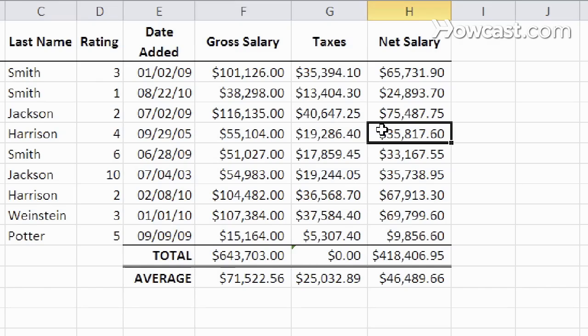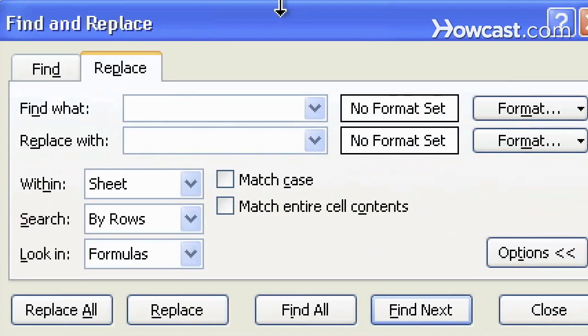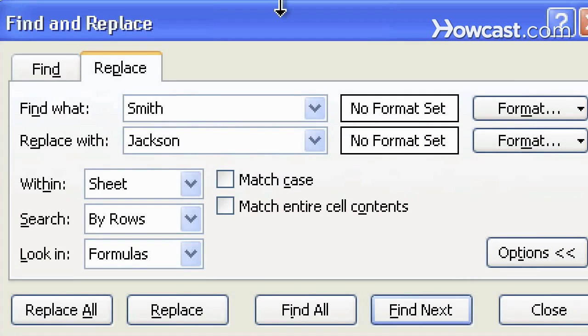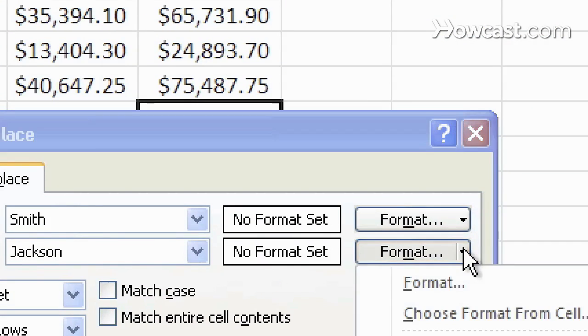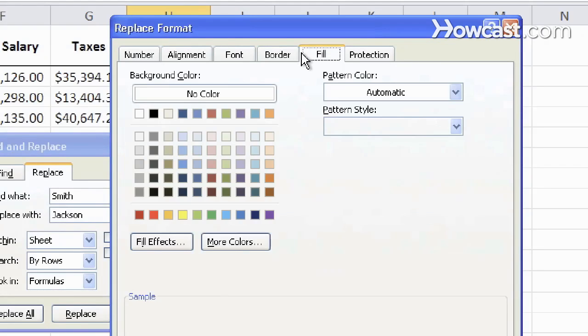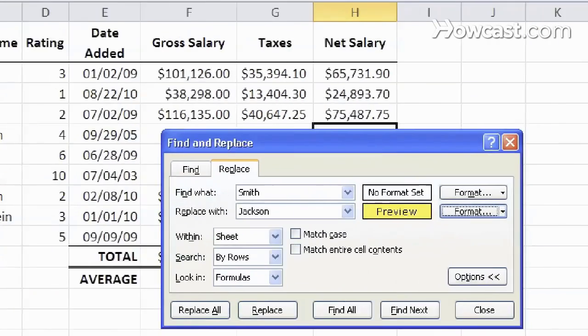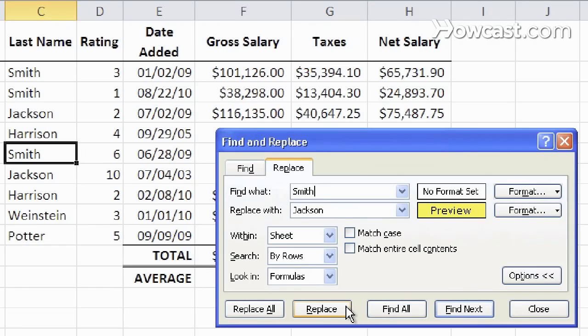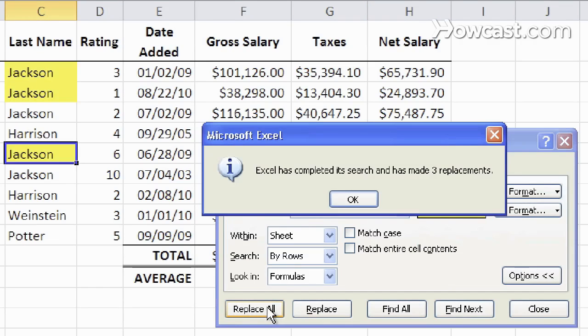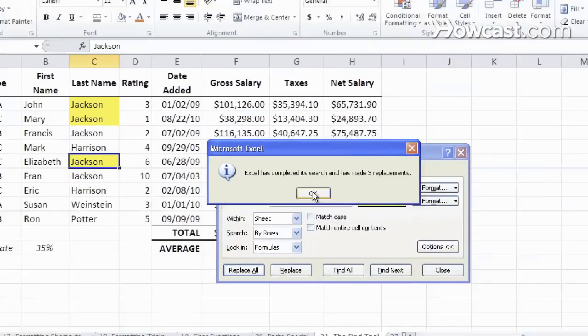Next, we're going to replace Smith with Jackson. And not only that, we're going to change the formatting as well. So the destination formatting is going to have a fill of yellow. Let's do Find Next, and let's do Replace, or we can simply Replace All, and all instances of Smith are now Jackson.